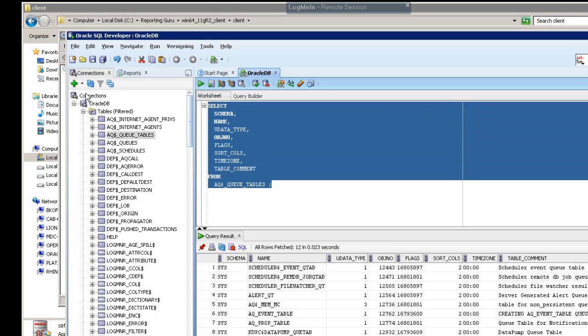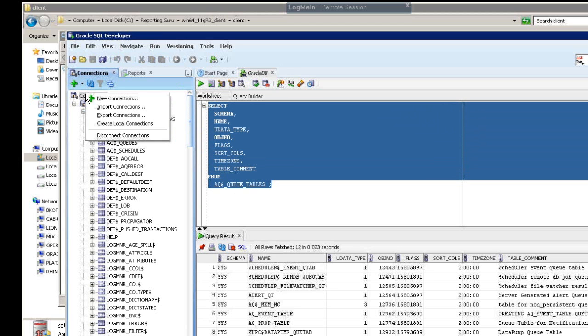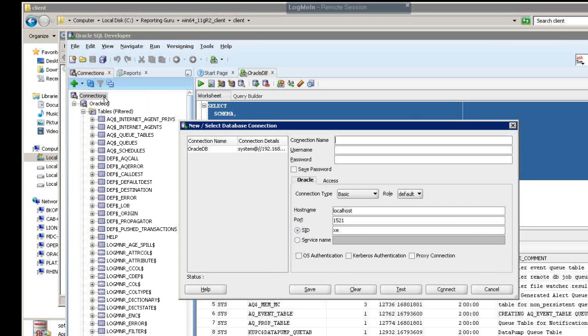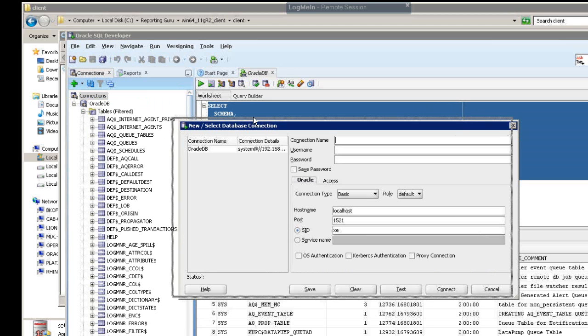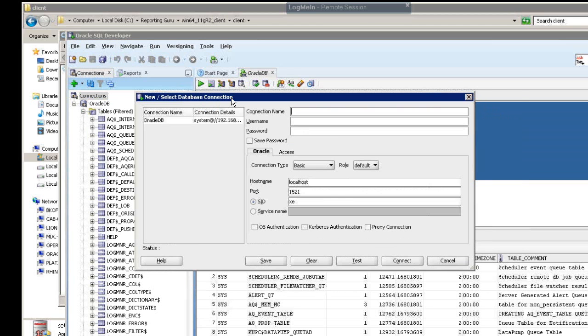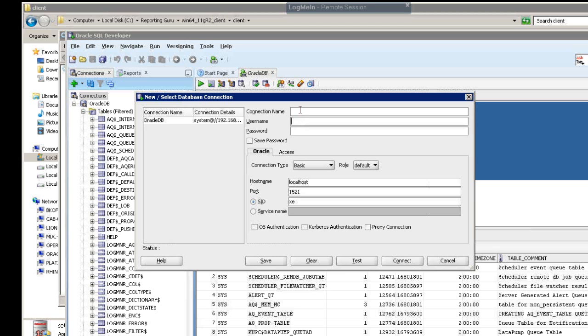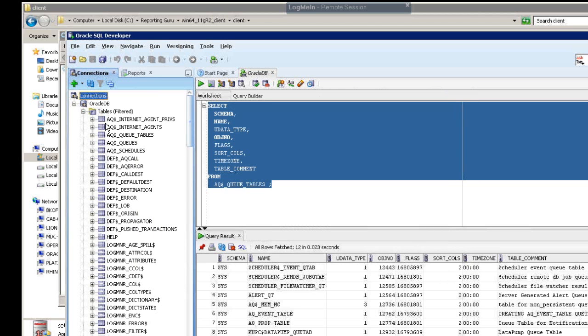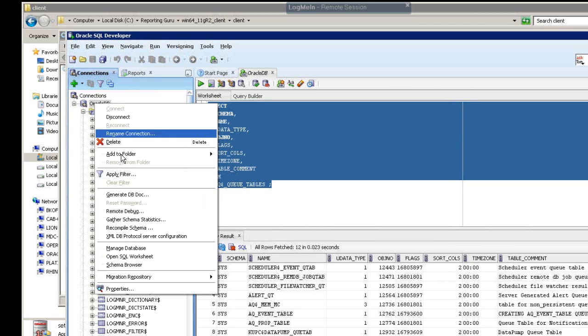So in here, once you fire this up, you're going to want to do a new connection. Then you're going to want to put whatever your connection name is, and then whatever your username and password is to your Oracle database. And then here, you're going to want to put your host name. And then if it's remote, you're going to want to put the IP address. Let me just open up the connection here that I already have established.